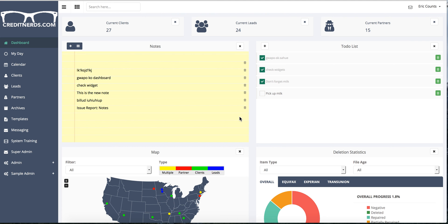Hey everybody, Eric Counts here with a quick video update for you on how to use the spinner inside of Disco. So basically what you're going to do is you're going to go over here to templates, click it.